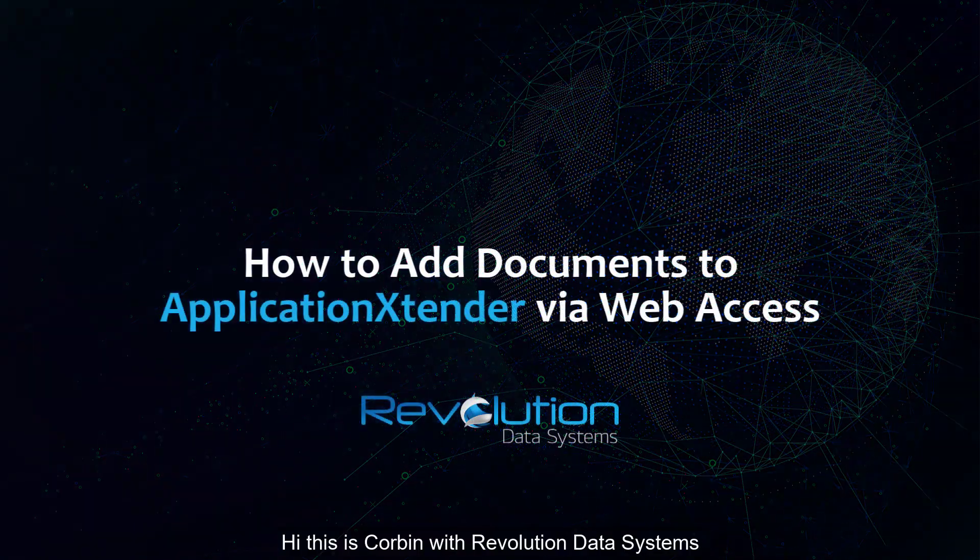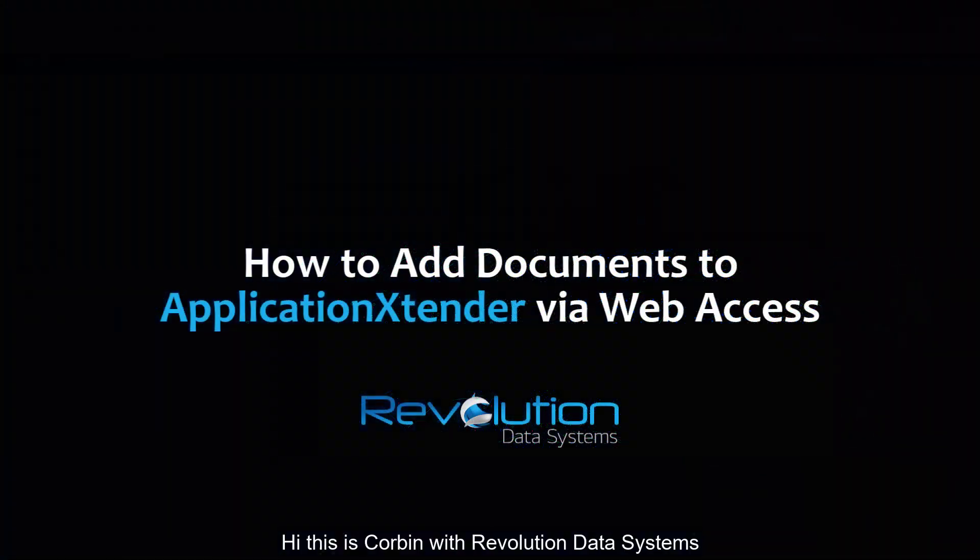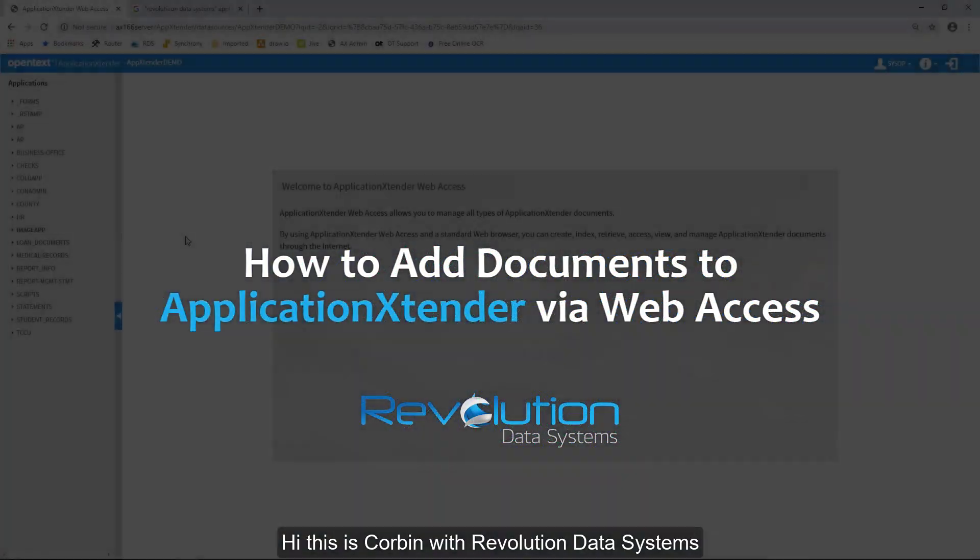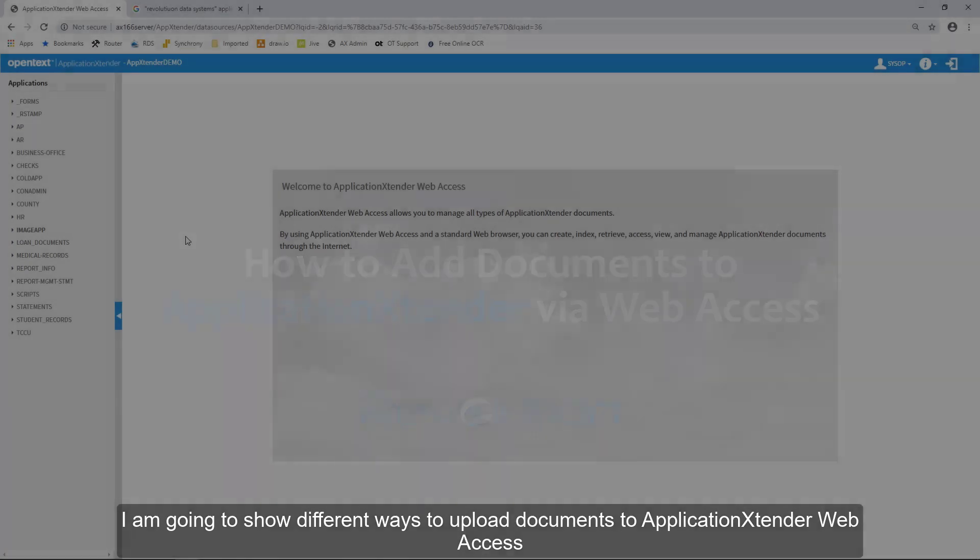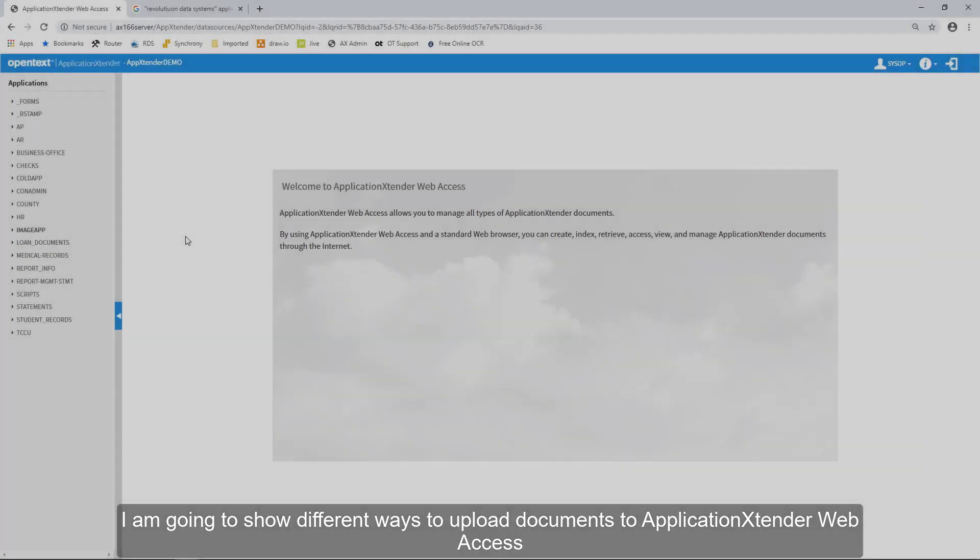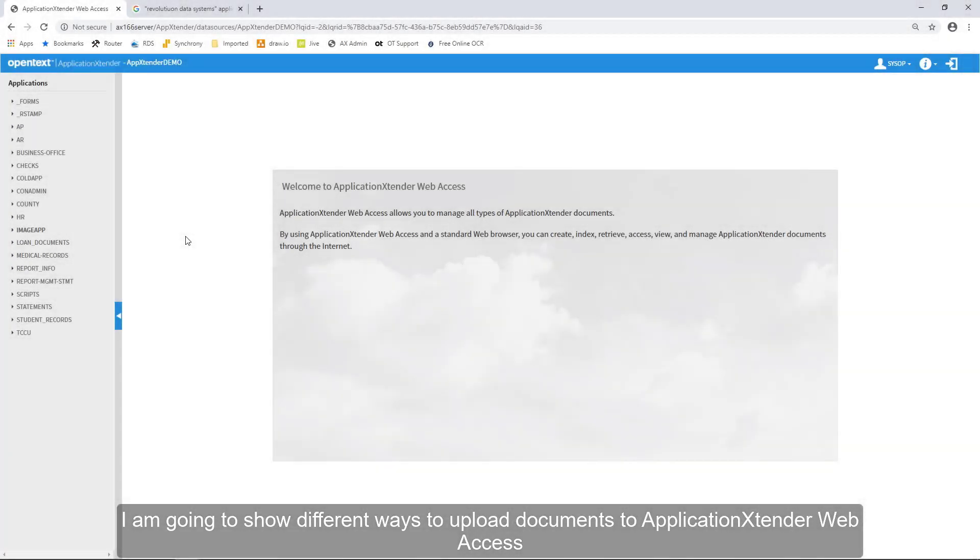Hi, this is Corbin with Revolution Data Systems. I'm going to show you different ways to upload documents to ApplicationXtender Web Access.